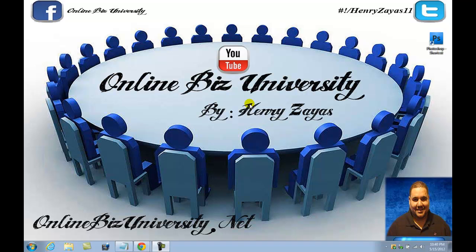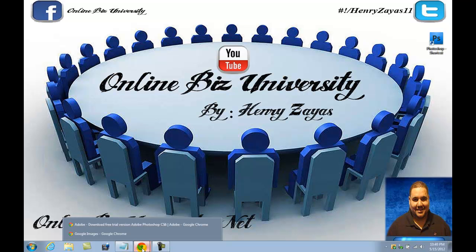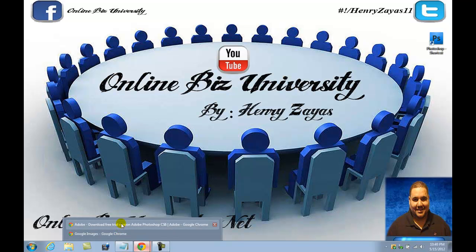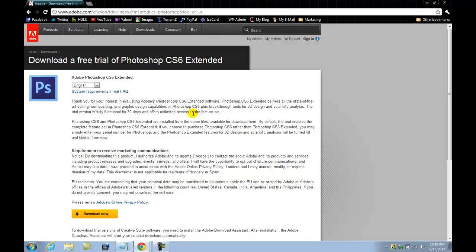Now, as you guys know, Adobe Photoshop is a very kind of pricey software, but you can always go to their website, which I'm going to go ahead and take you. I already have it open here. I have Adobe open. As you can see here, I will be adding this link to the descriptions of this video, and you could quickly go ahead and click on it, and it will take you here.